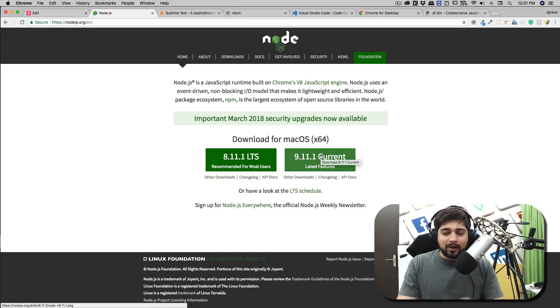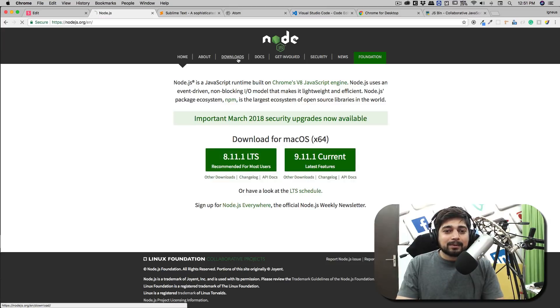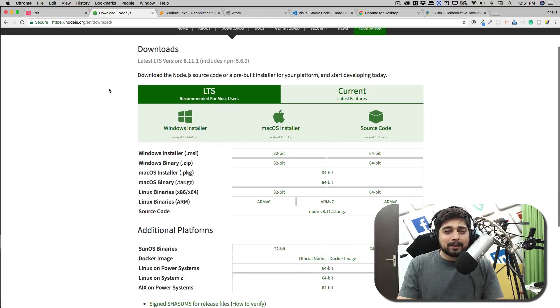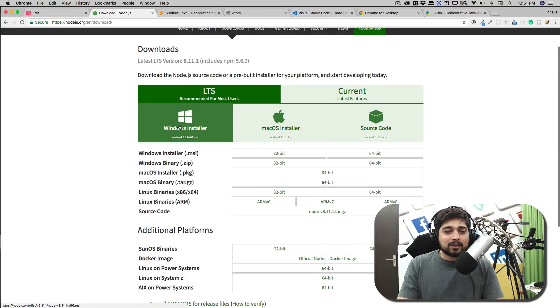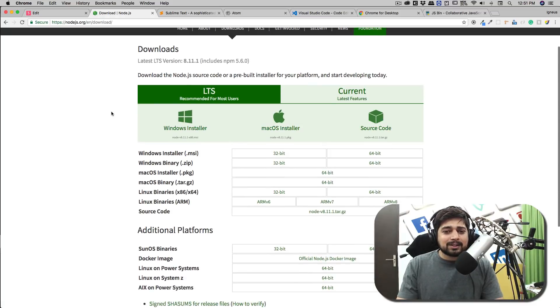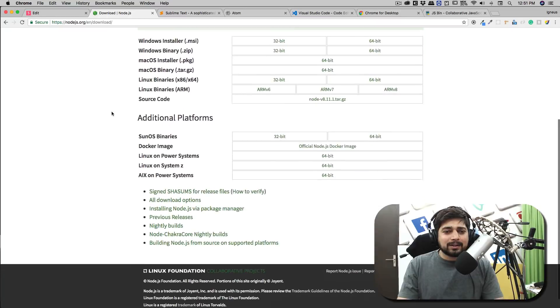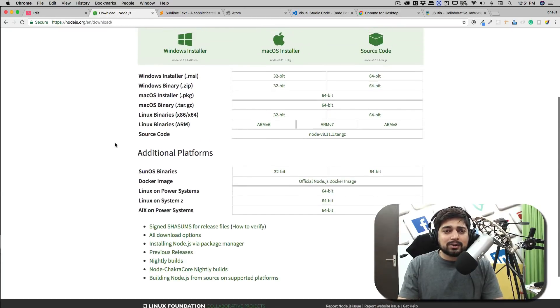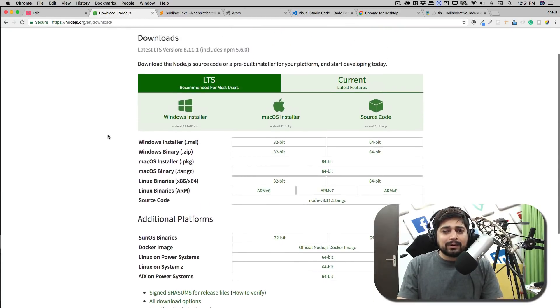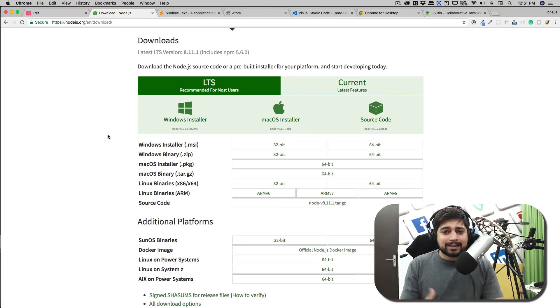This is available for all the platforms. Of course Node is really popular - you have the source code version, Windows installer, Mac installer, so everything is covered up, and we have additional libraries for others if you are interested in that as well. It's a pretty simple install for Windows and Mac - just next, next, I agree, we always do that.